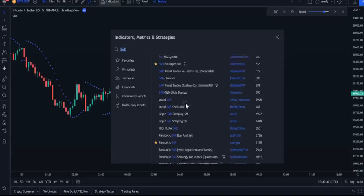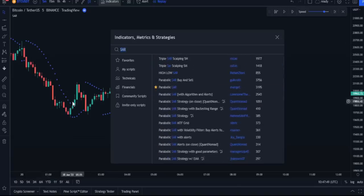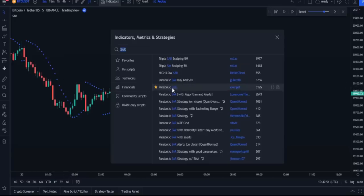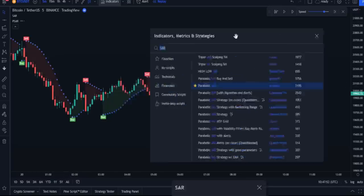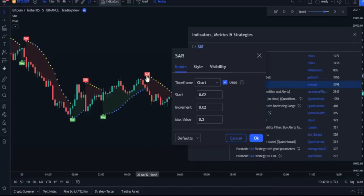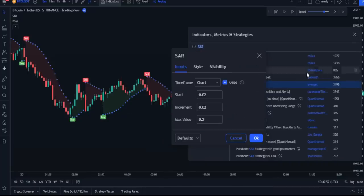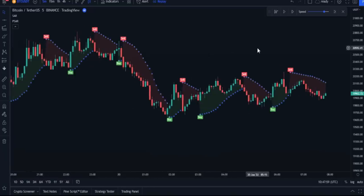After applying it, these blue dots will appear on the chart. You can also use the SAR indicator created by EverGet — the two indicators have the same settings and there are no differences between them except for their symbols. To explain the method of use, we will use the original indicator only.